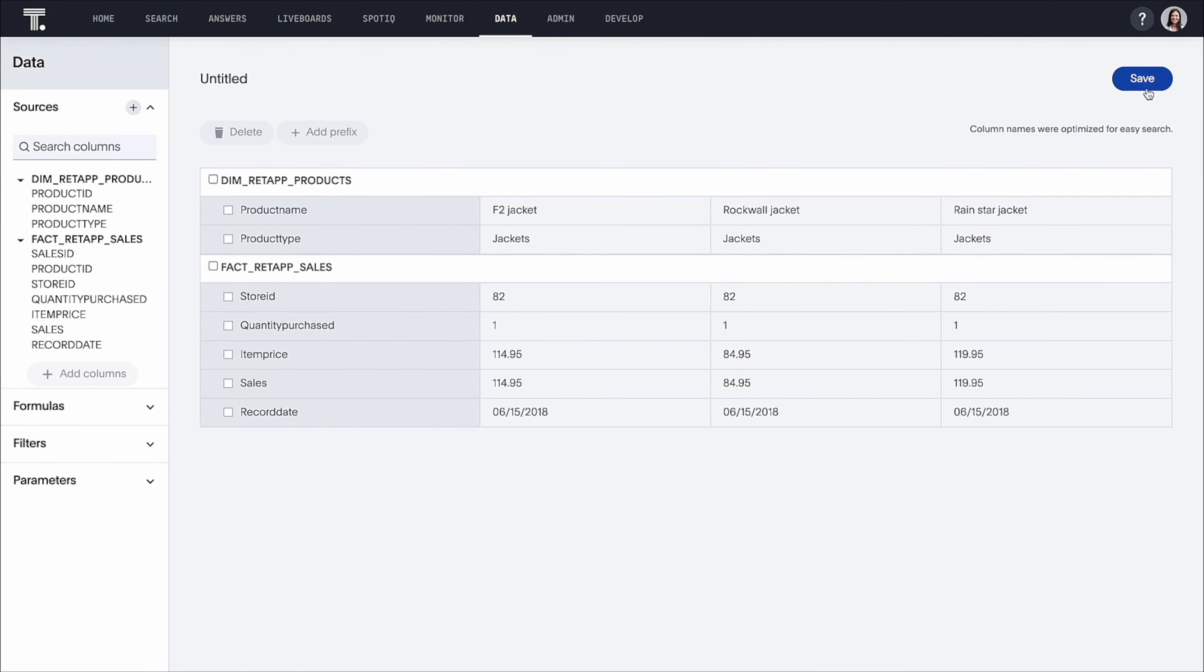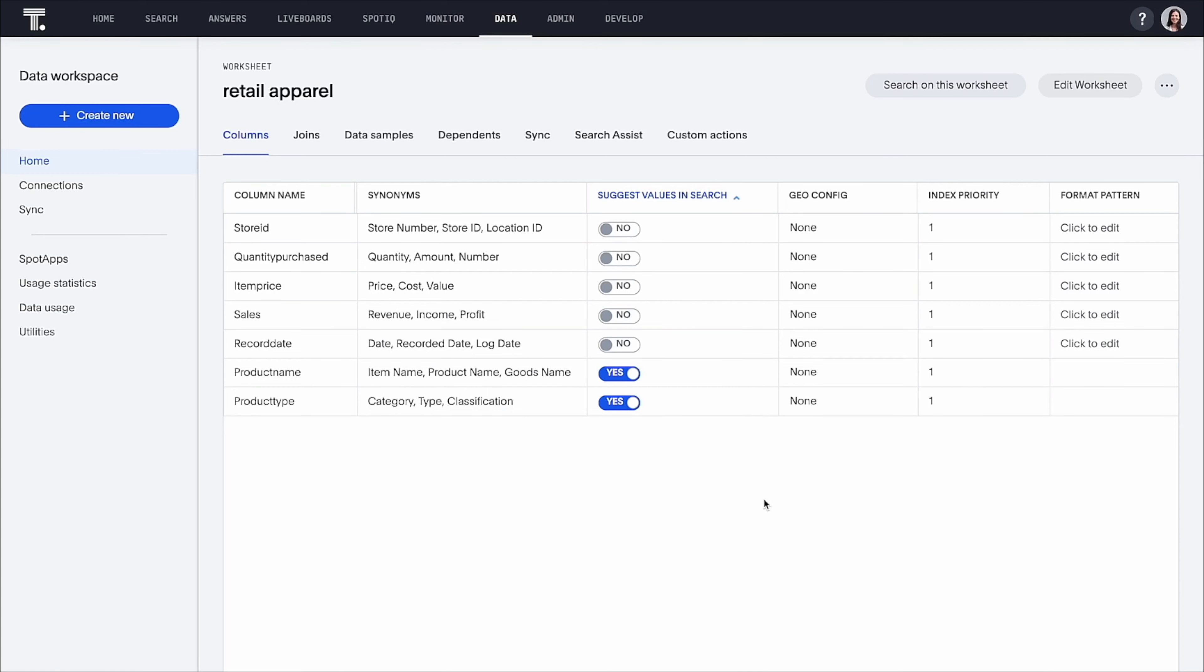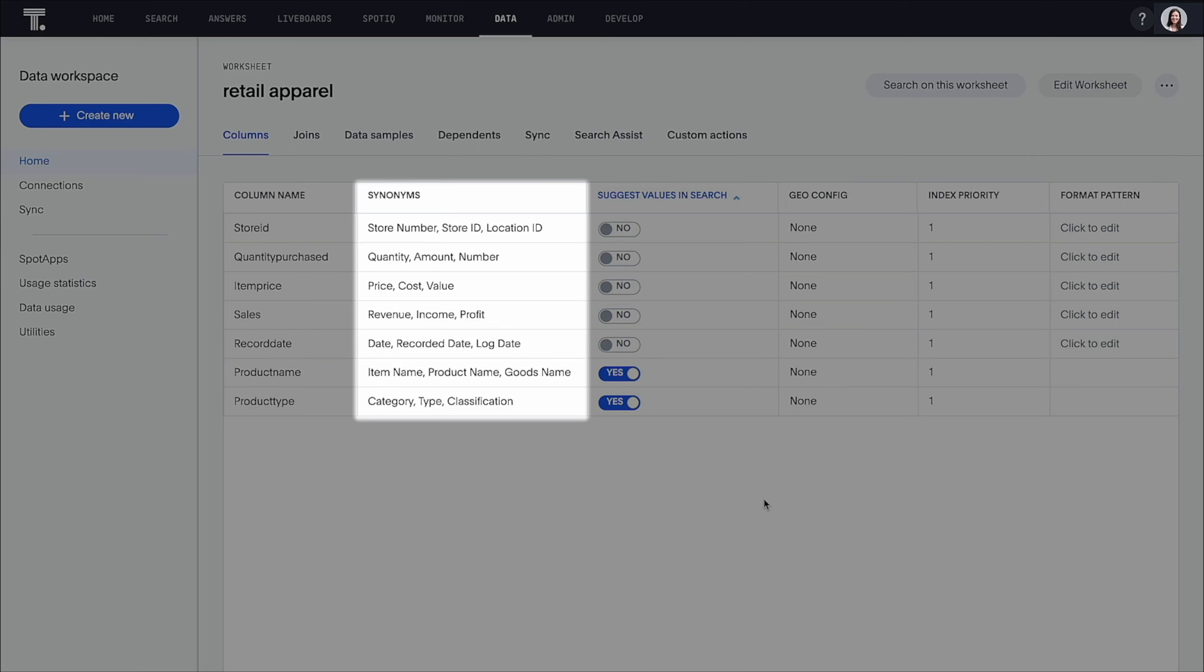When you create a worksheet, ThoughtSpot Sage will automatically provide AI-generated synonyms for every column, saving you time during the data modeling process.